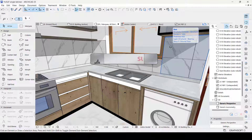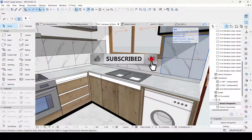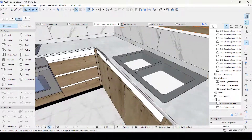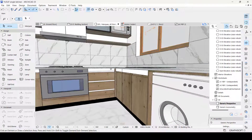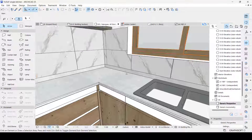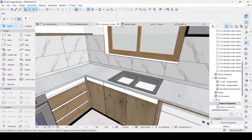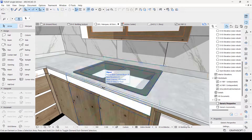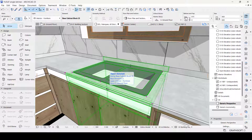If you're new here, consider subscribing so you don't miss videos like this. Now let's get started. This is a kitchen I modeled. I was trying to put an infinite sink, but it's obvious that there is no infinite sink in Archicad. So I'm here to show you how I manipulated the Archicad cabinet to get this particular type of sink done.